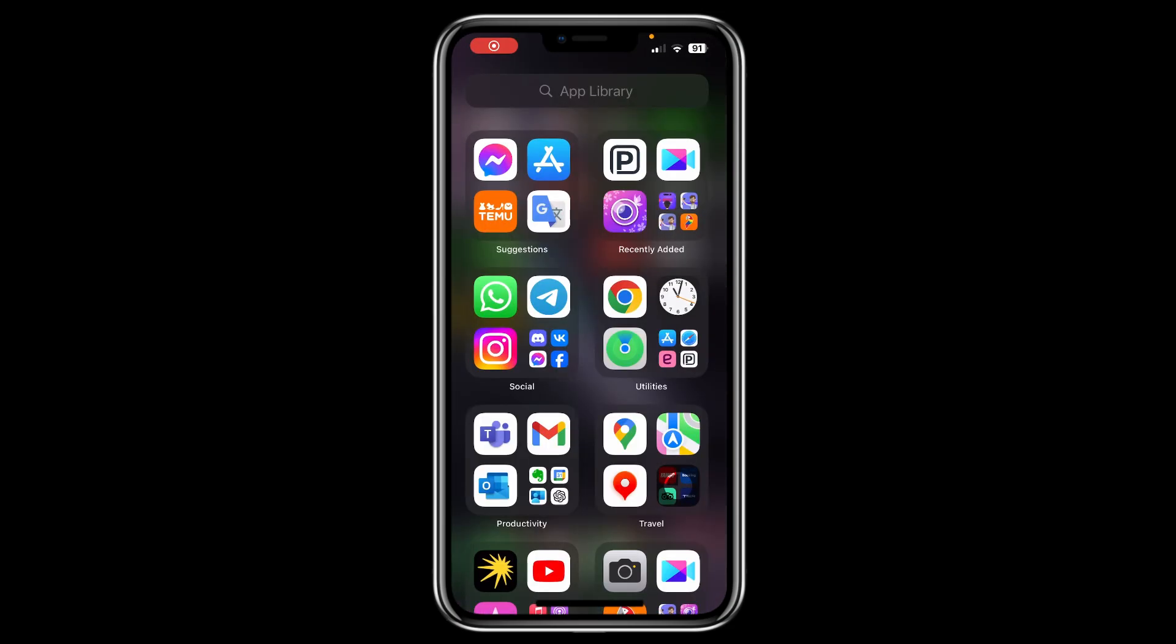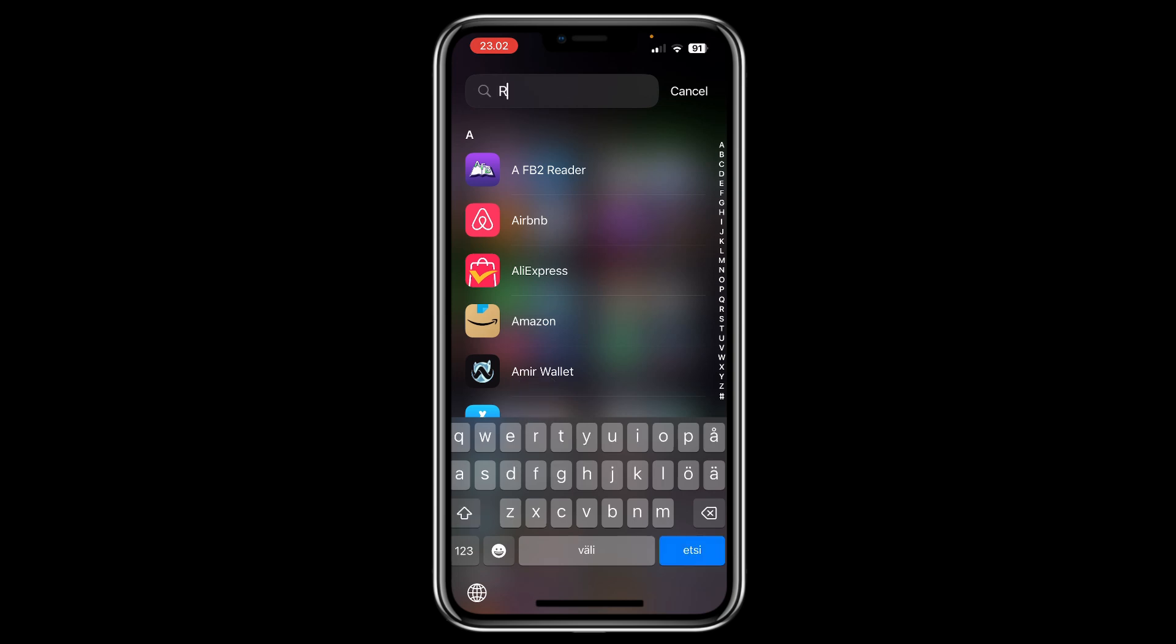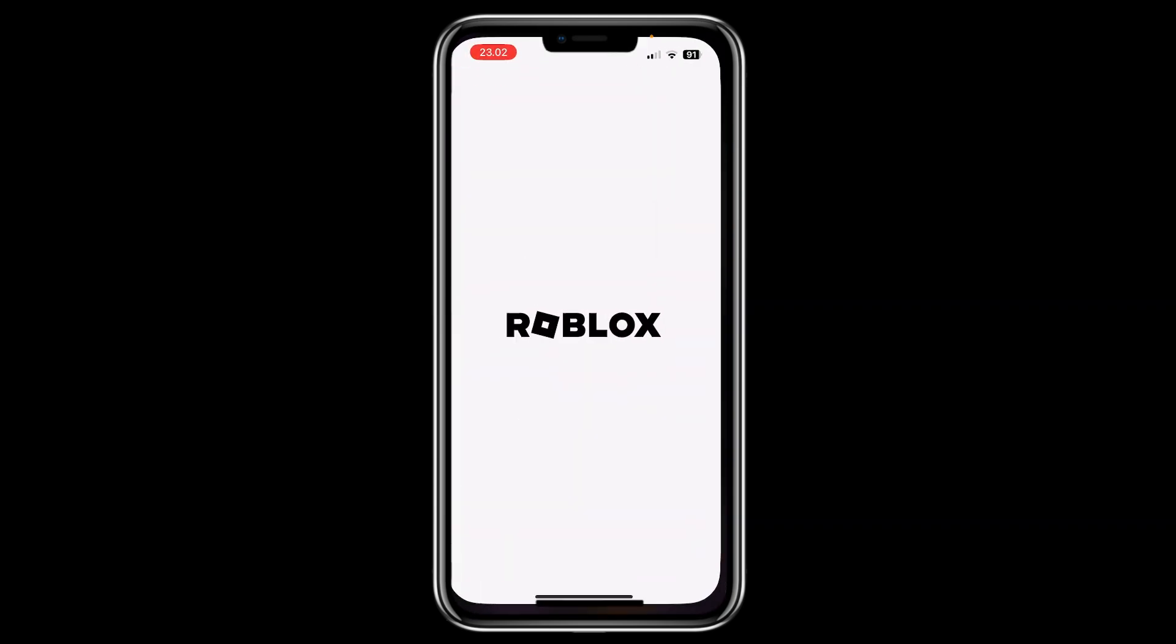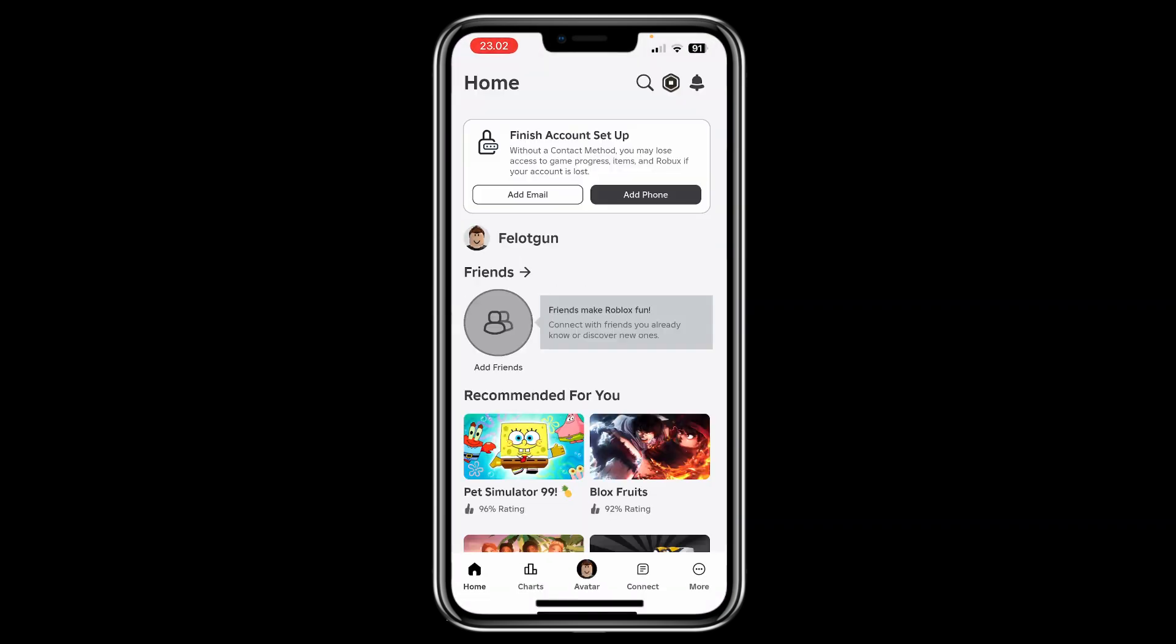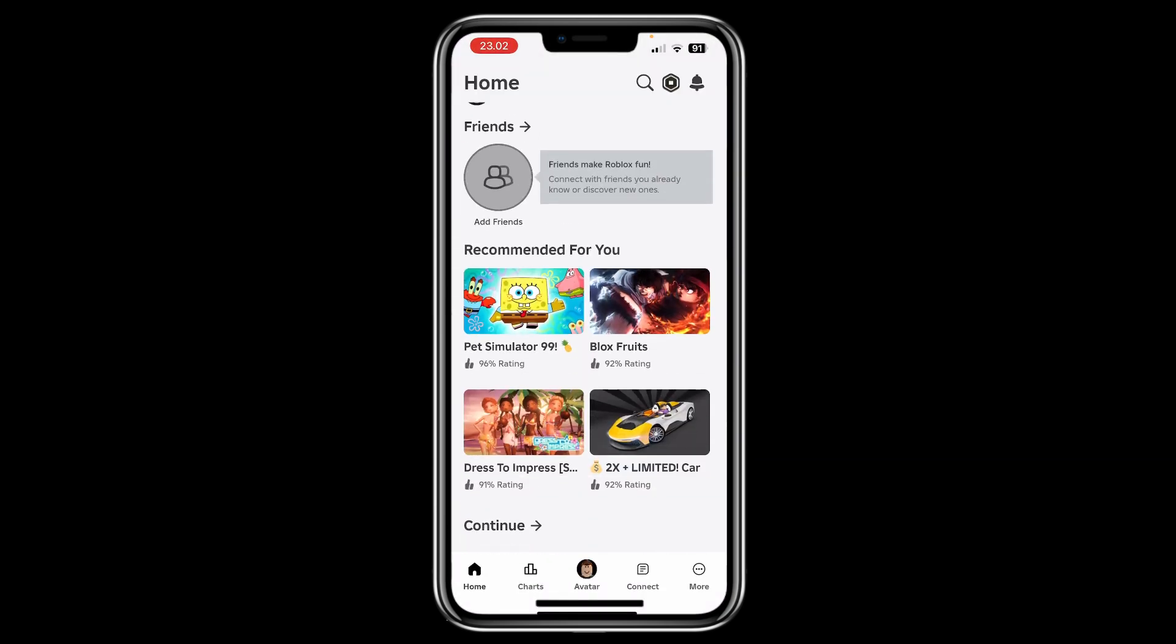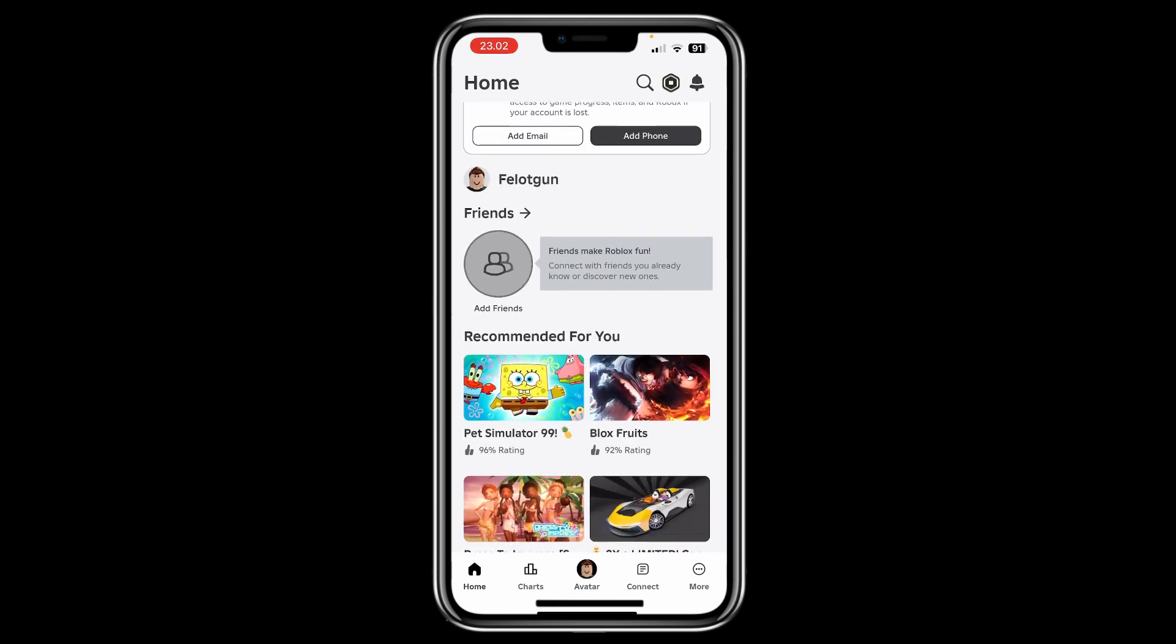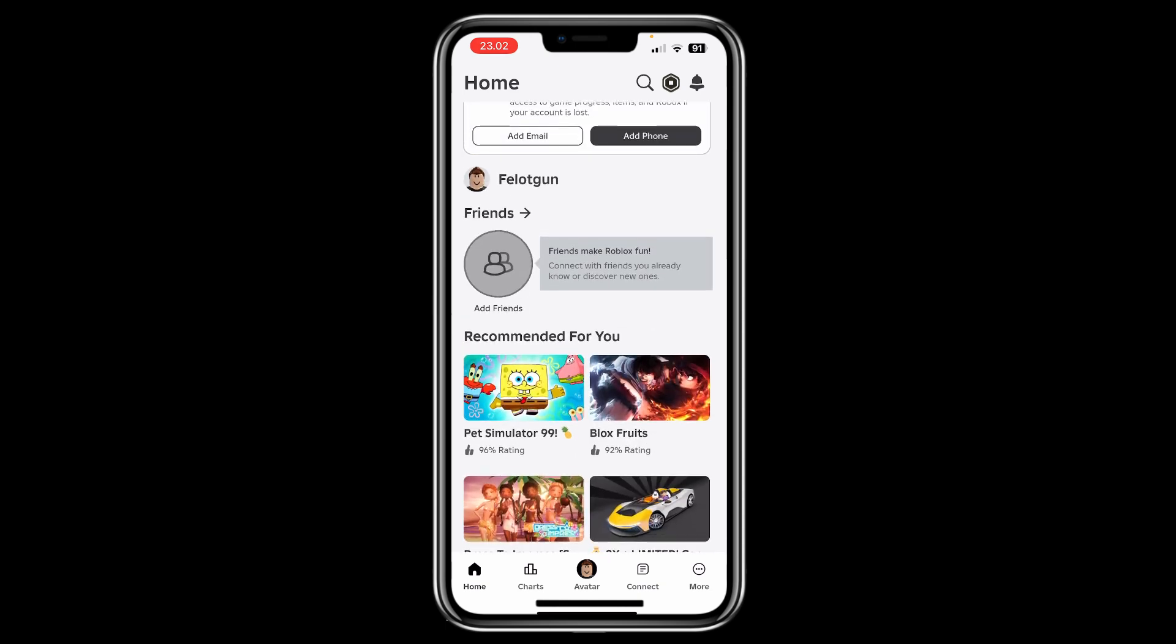The first step is to take your phone and find the Roblox app. Once you open it and you're in the Roblox app, what you want to do first is hit More.